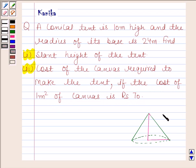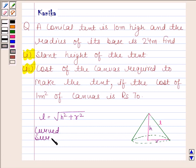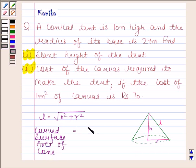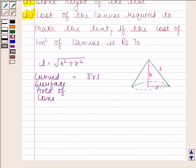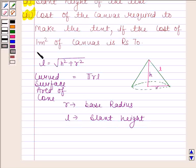Before solving this question, we should know that slant height of the cone, that is L, is equal to square root of H square plus R square. We should also know that curved surface area of a cone is equal to pi R L, where R is the base radius and L is the slant height. The knowledge of this is the key idea in this question.